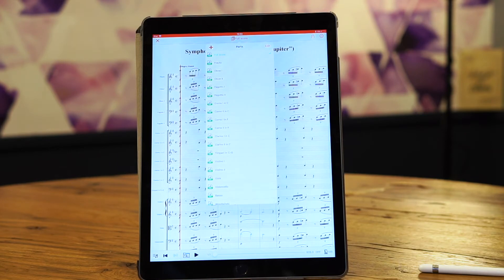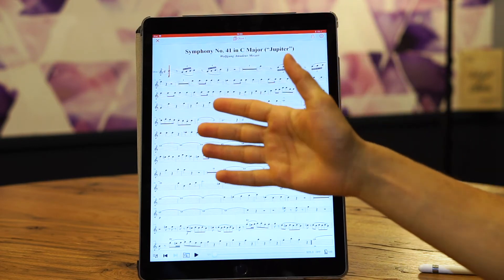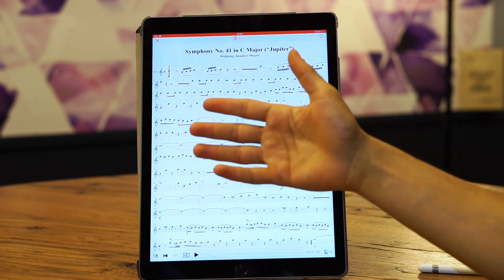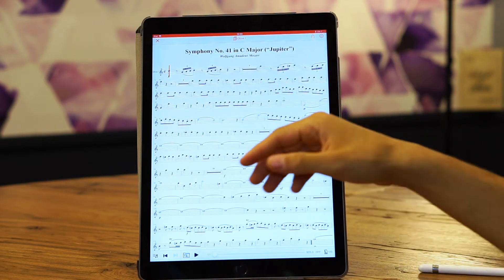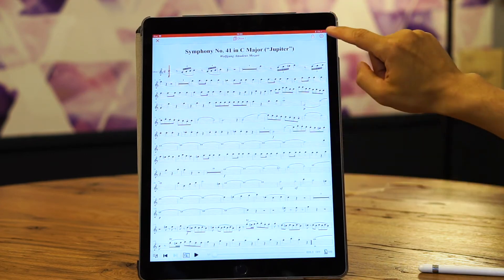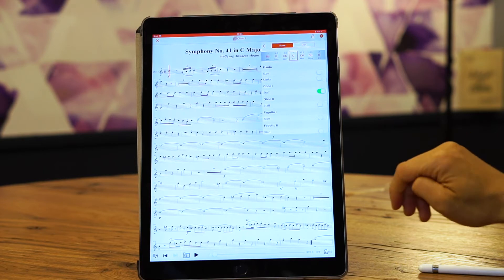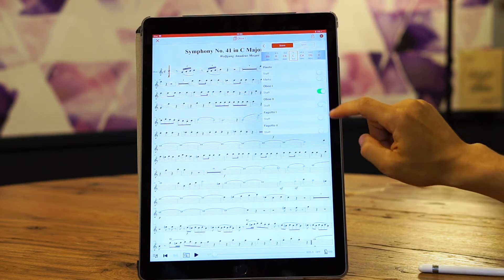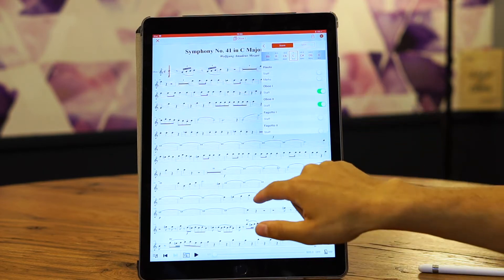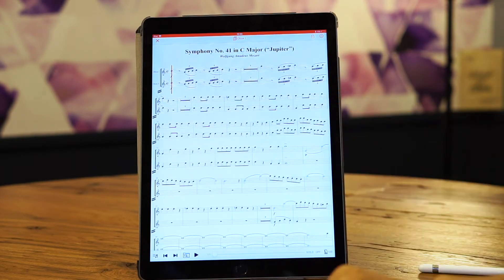Let's say you're an oboe player. You go to your part and want to see what the second oboe player is playing at the same time, to take cues or to practice together. You go back to transposition and tracks and enable the second oboe, and now you can practice together.